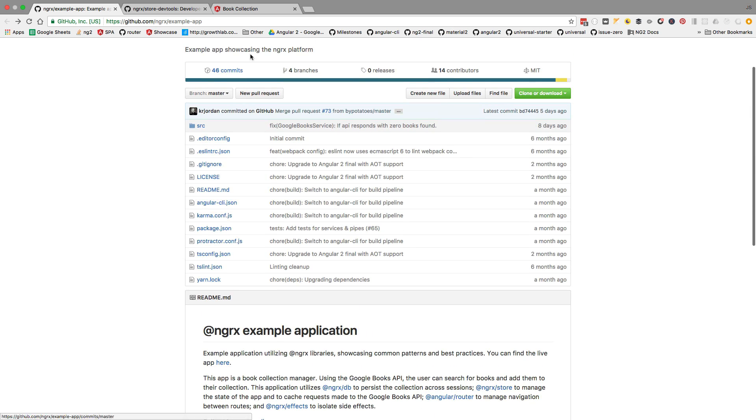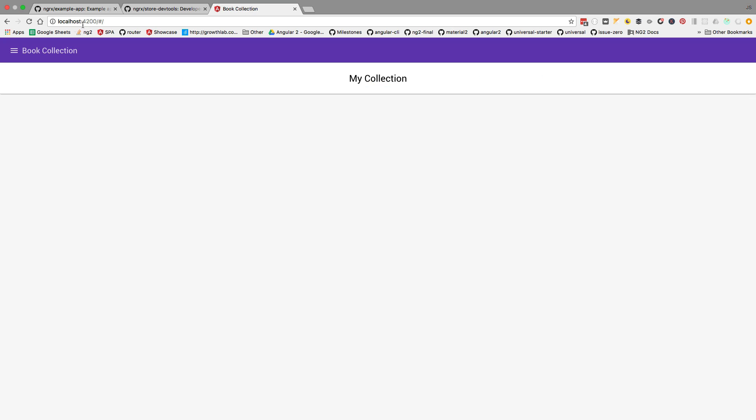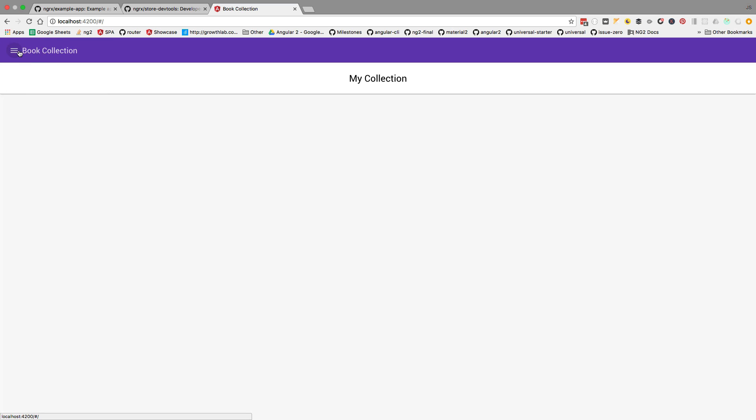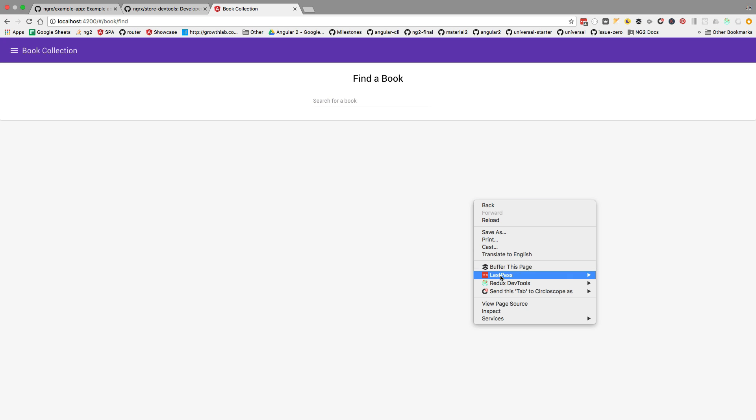Here it is running on port 4200. We can go here to the book collection, browse books, and let's say that we search here for a book on Amazon. Before searching the book, let's see the dev tools already in action.